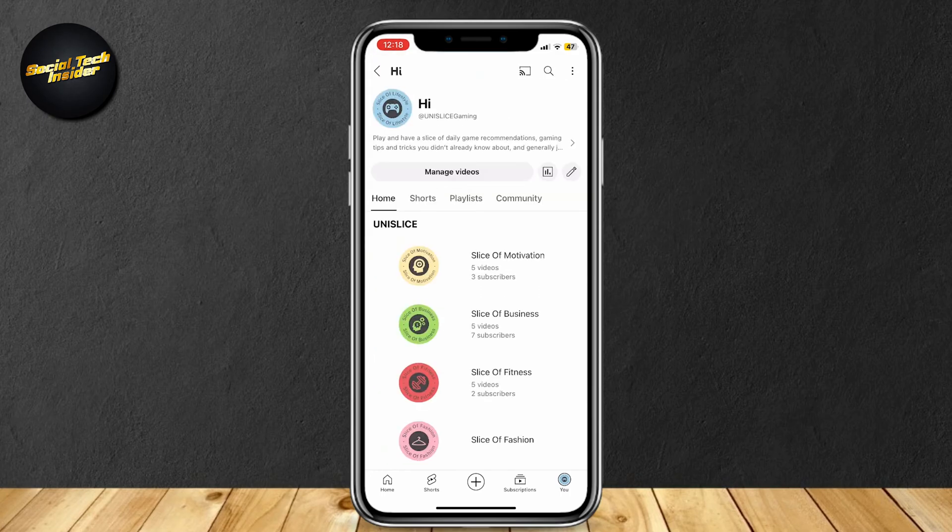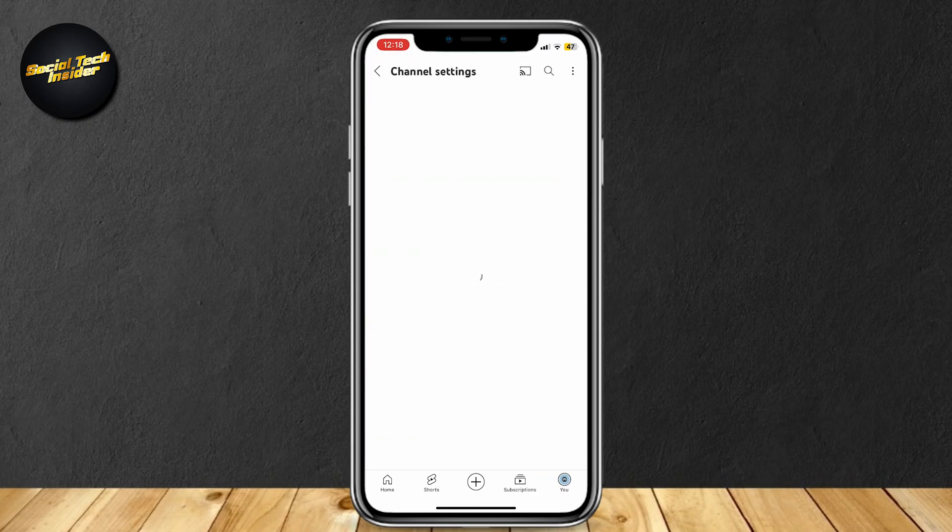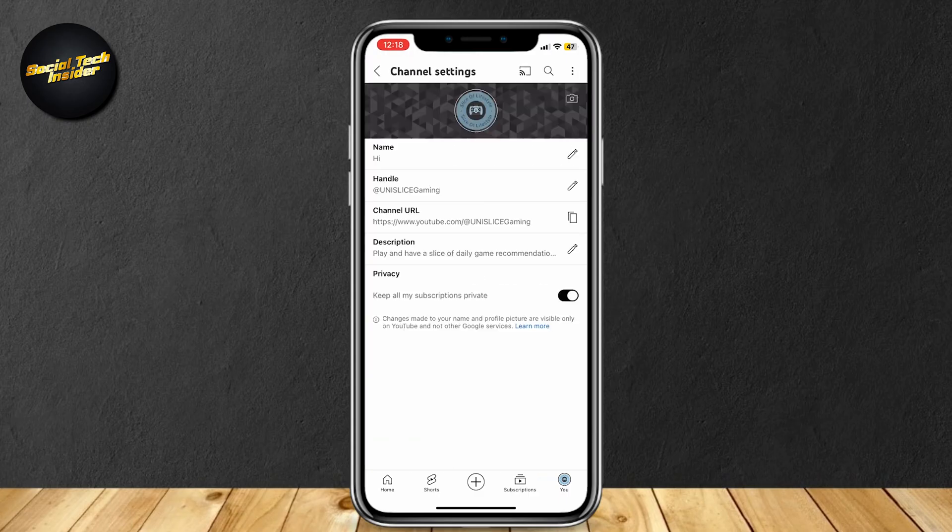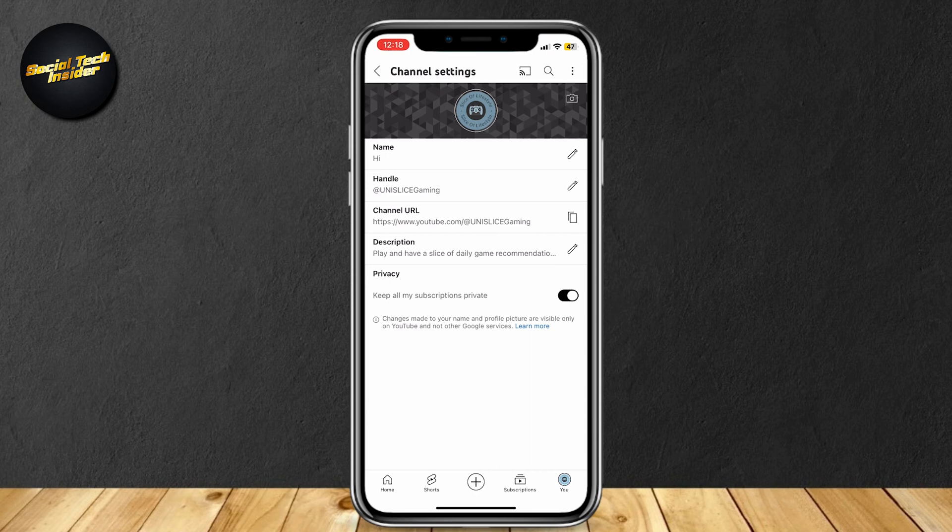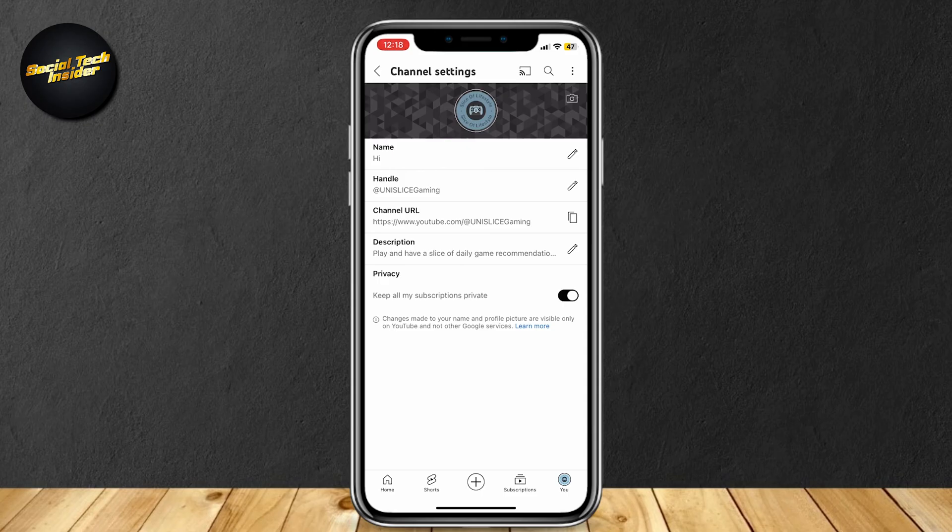Just simply tap on the pencil. Then here we have the channel settings. You have your name, your handle, your URL, description, and privacy. As you can see from privacy, it says keep all my subscriptions private.